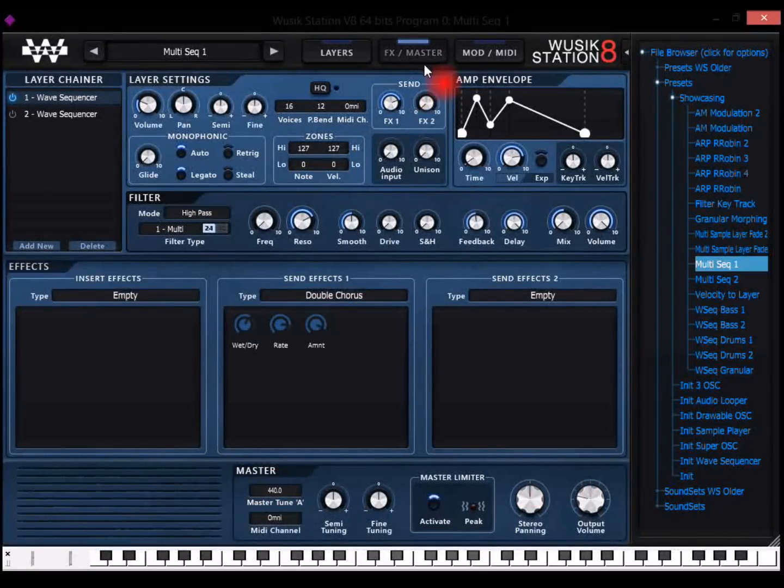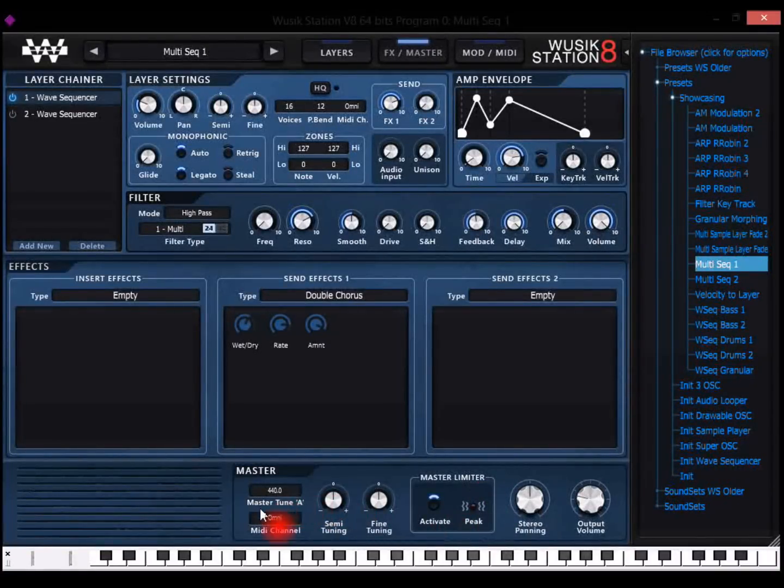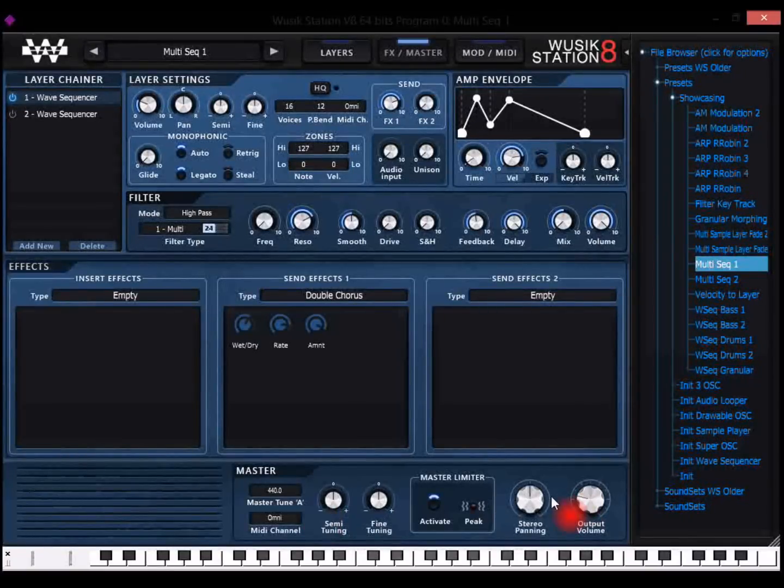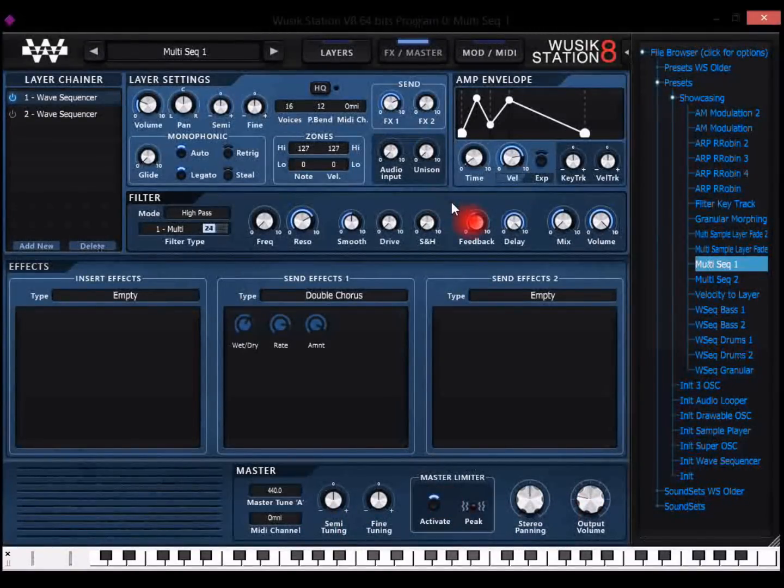And on the master area, you have the master limiter, you have also a master tuning, and the regular things you would see.